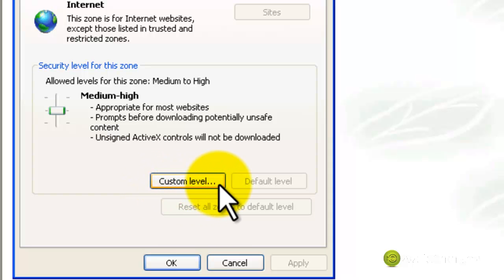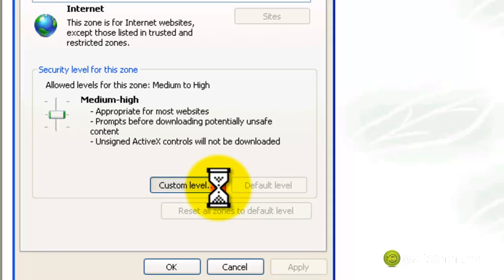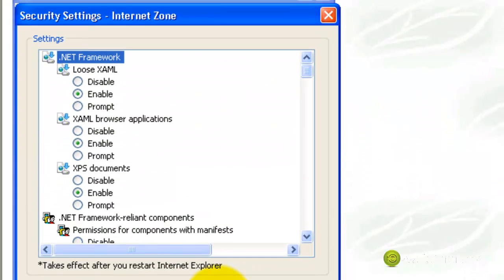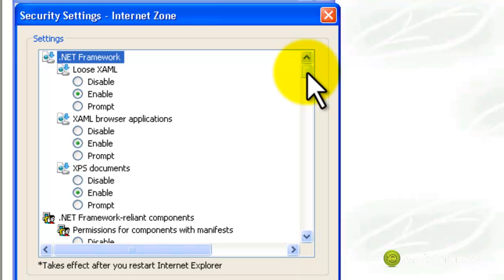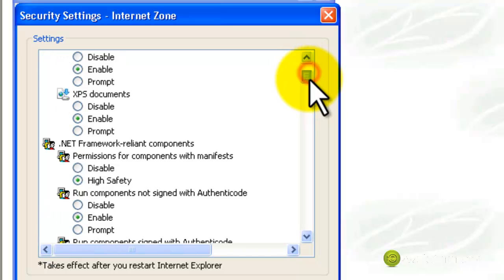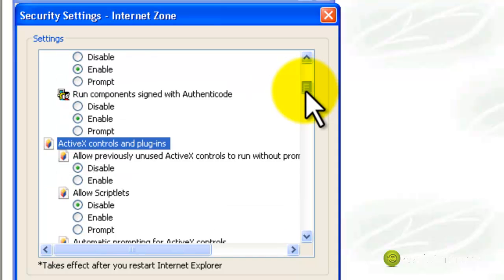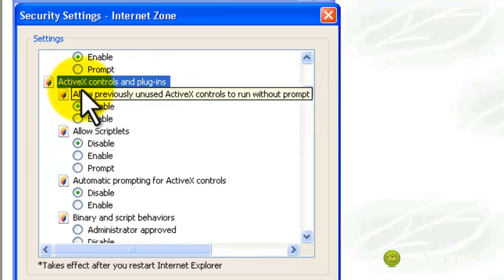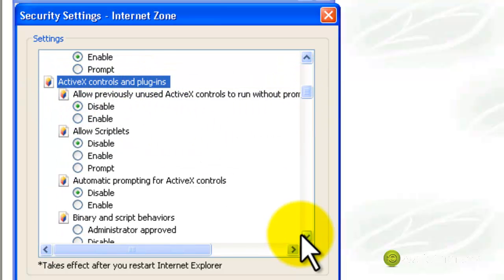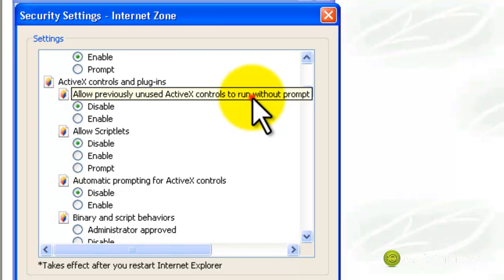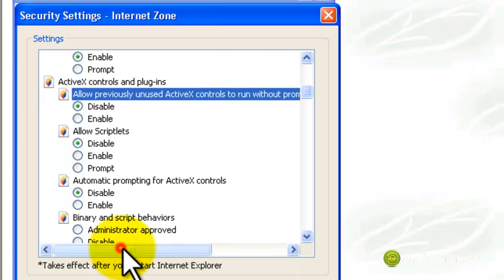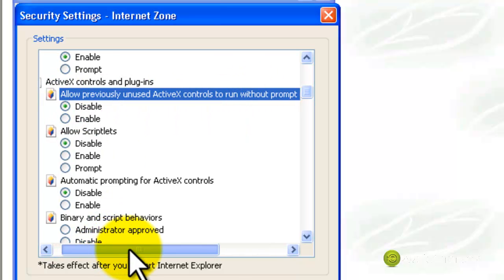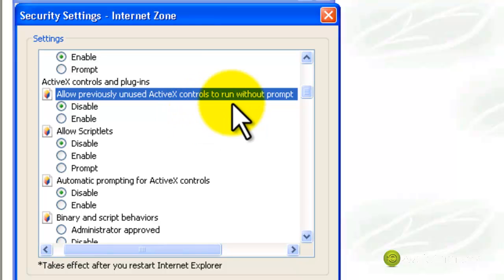And then click on Custom Level. When you click on Custom Level, scroll down until you find ActiveX Controls and Plugins. Here, where it says Allow Previously Unused ActiveX Controls to Run Without Prompt, make sure it's disabled.